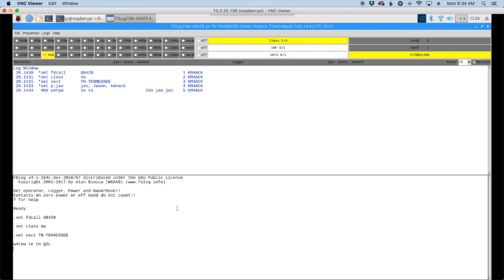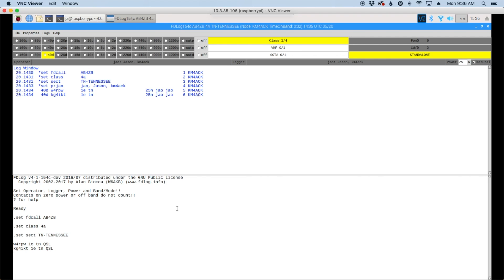So let's work another station. Let's say KG4IKT. And we'll make him 1 echo, Tennessee as well. And go ahead and press the return key. Now let me show you how to check for duplicates. Instead of entering a full call sign this time, I'm going to enter RPW since I know that we've already listed him in the log. But we'll list RPW and press the space bar. You'll see that it shows us right here we worked W4RPW on band 40D or 40 Digital. So we know that that station has already been worked.